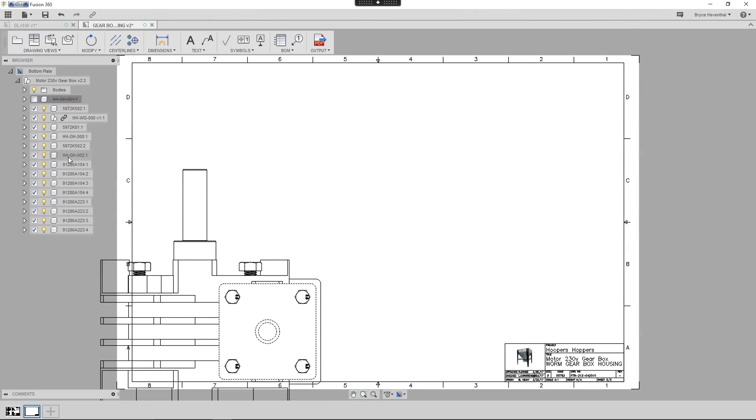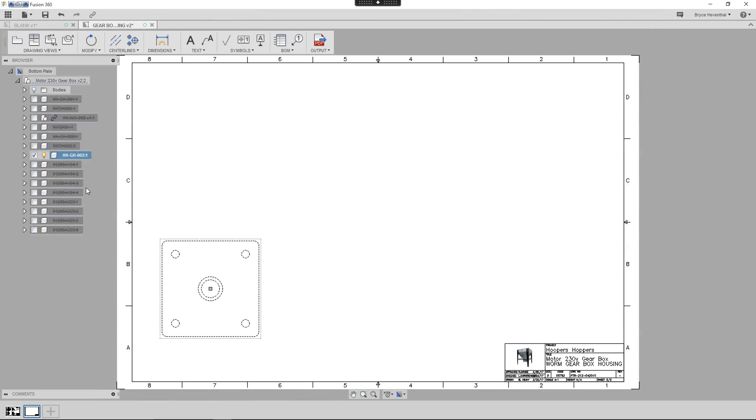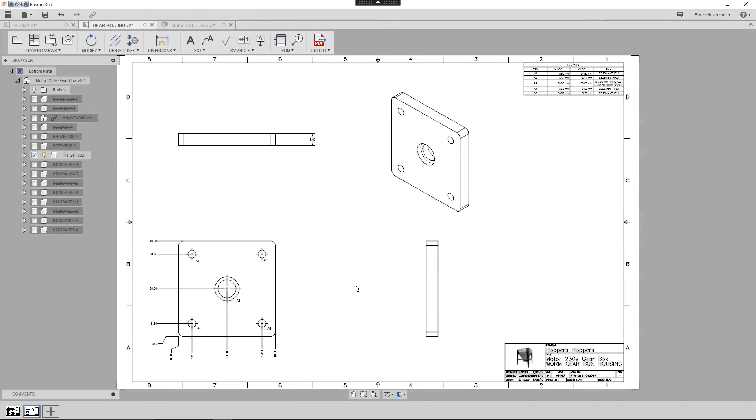In this case, we just want to create a drawing for the bottom plate component. So we can select the component and choose Suppress All Except Selected. Make sure to use the browser in conjunction with multi-sheet drawings to get the correct components in the views and parts lists.